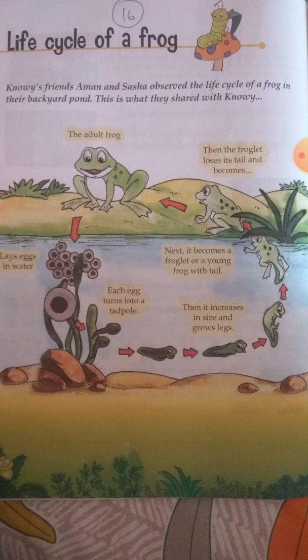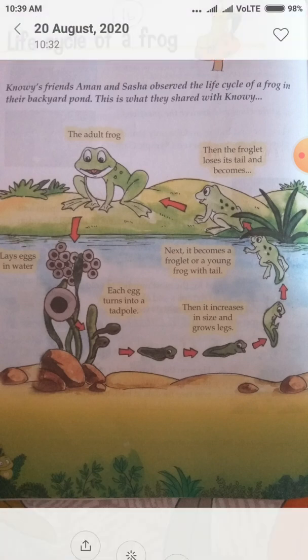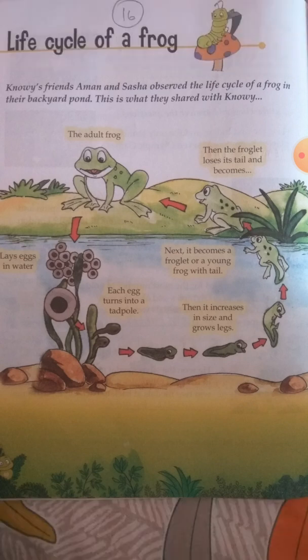The body of the hatched egg is divided into two parts only — head and tail — and that is called a tadpole. When the tadpole grows in the water, its body size will change. The tadpole starts developing its body and limbs.